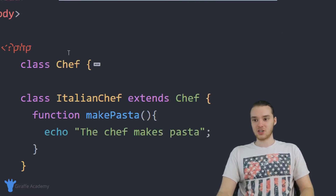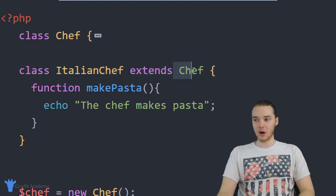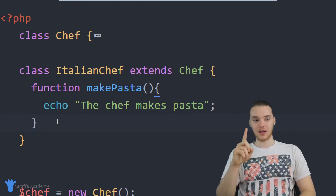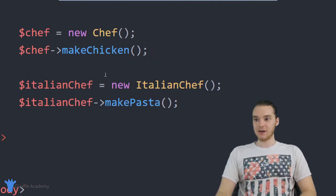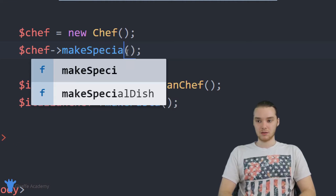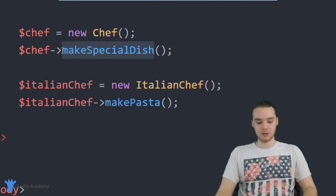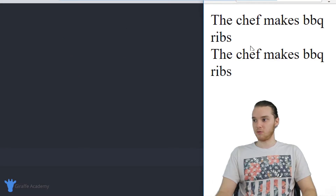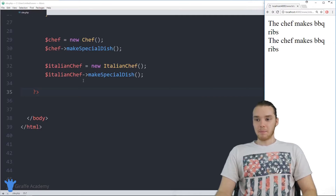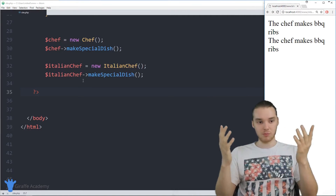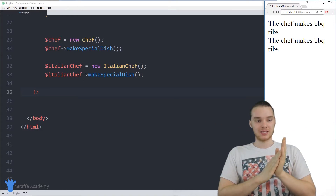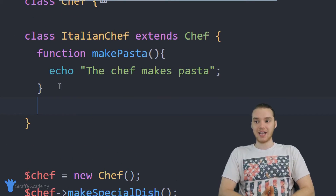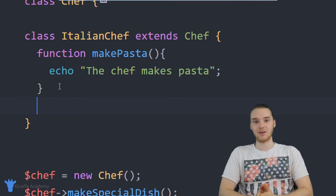Anytime we have two classes like Chef and Italian Chef, where the Italian chef can do everything the chef can do plus some other stuff, we want to use inheritance — and this can be extremely powerful. I also want to show you something called overriding a function. When both chefs call make_special_dish, they both make barbecue ribs. But let's say the Italian chef doesn't want to make barbecue ribs and should have a different special dish — we can override the make_special_dish function inherited from the Chef class.